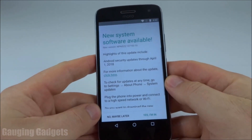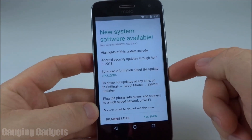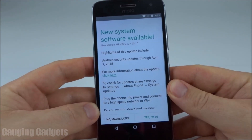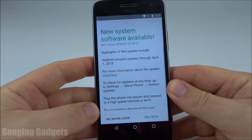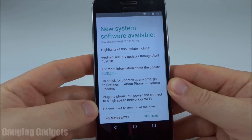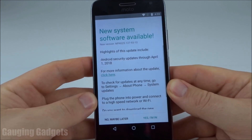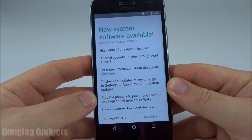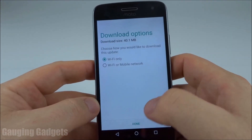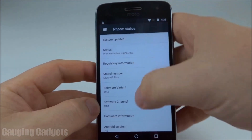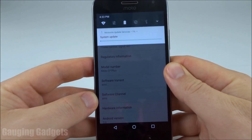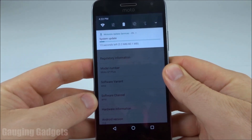As you can see here, there's an update available for my phone. If there were no updates available it would simply say no updates available and your phone is up to date. But because we have an update available, all we have to do is select 'Yes, I'm in' and then simply press done. Now it's downloading the update and my phone will reboot and the new update will be installed.